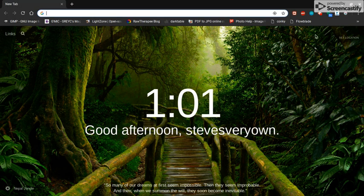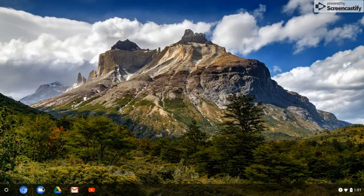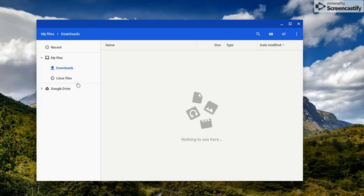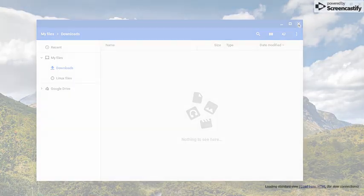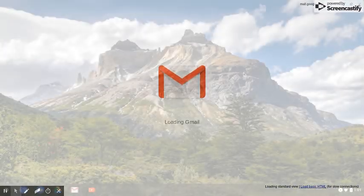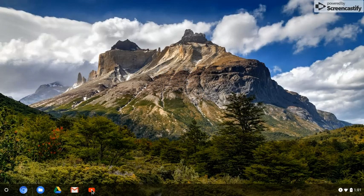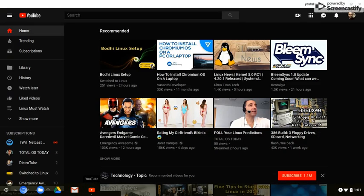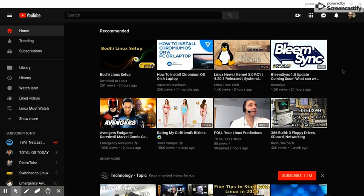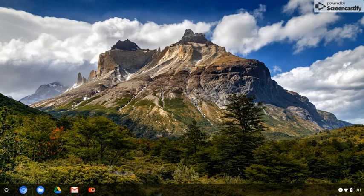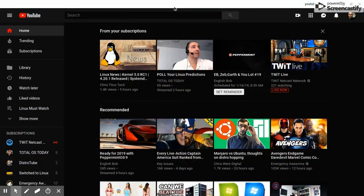I added a bunch of apps through the Chrome App Store. We've got Files, which I have nothing in right now, and then I can connect to Google Drive. I've got my email, and then we've got YouTube — those are the main apps I put on the shelf right now.